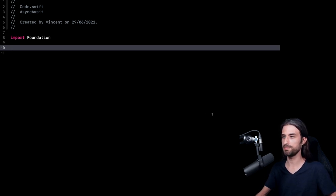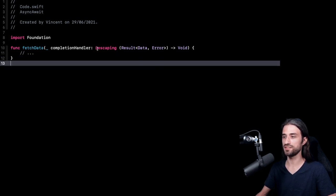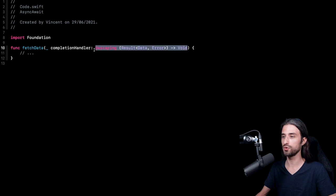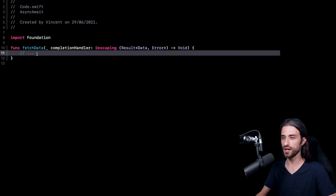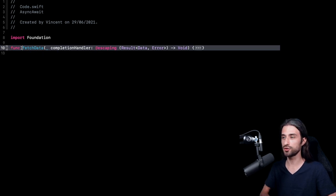So let me start the explanation as always by pasting some code. As you can see, I have pasted a function that is your typical completion handler based function, meaning that it's an asynchronous function that is going to return its result through a completion handler. I haven't written any implementation for the function, and I'm going to collapse the implementation for the rest of the video. This is actually a very good thing — it means that in order to convert this function into a new async function, we won't have to change anything of its inner implementation. So if you are dealing with your own code, you can minimize the number of changes and reduce the risk of causing a regression.